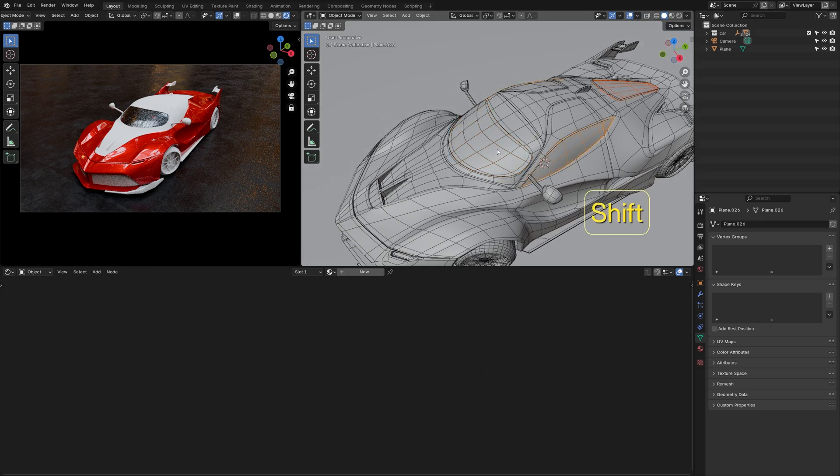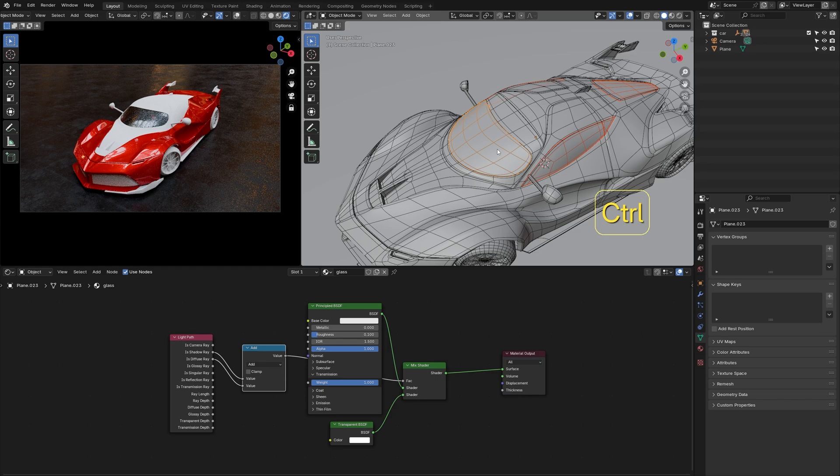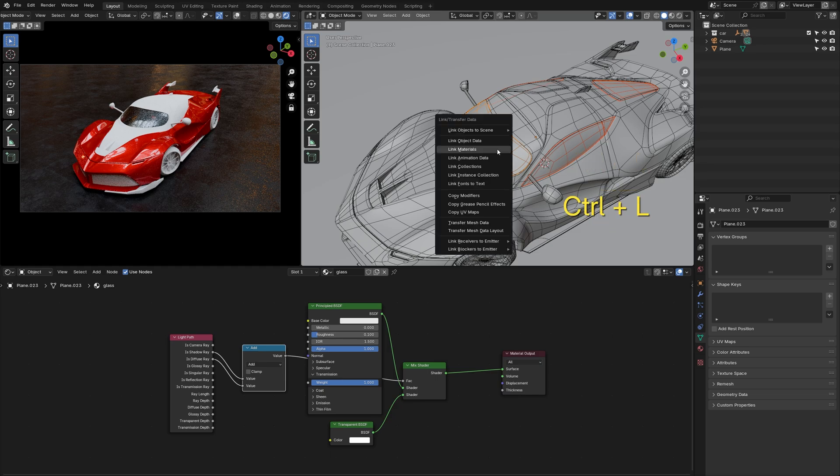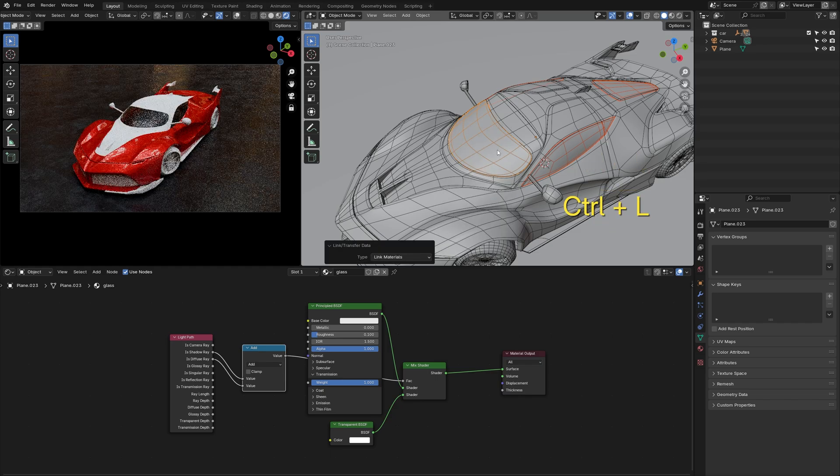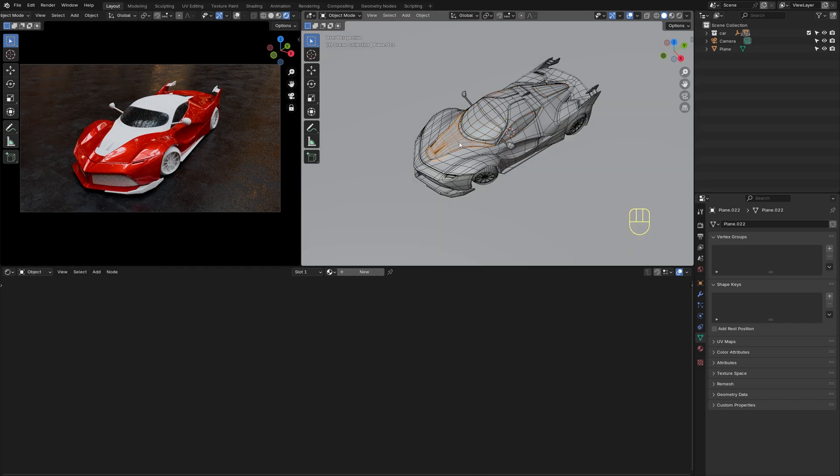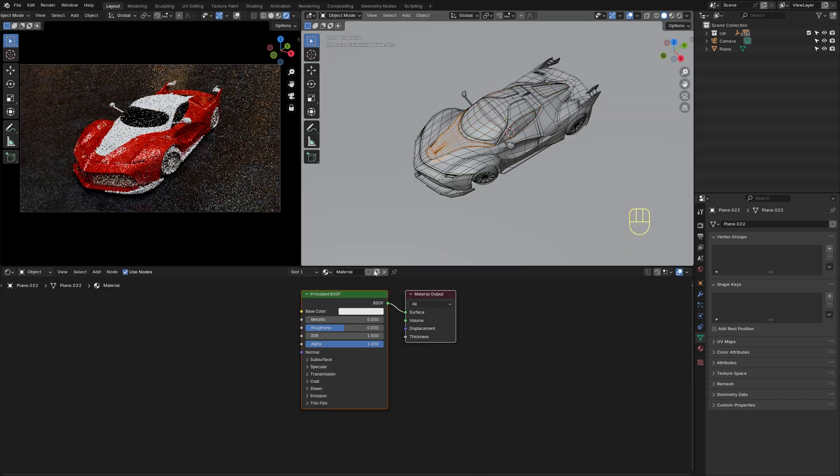I'm going to pick the glass mesh. With the windshield selected last, press Ctrl-L and choose Link Materials.